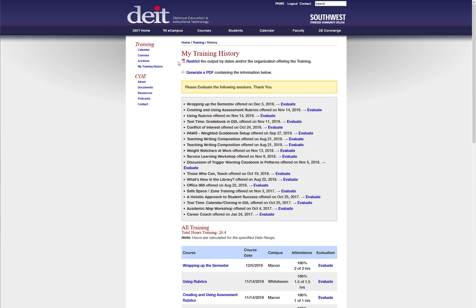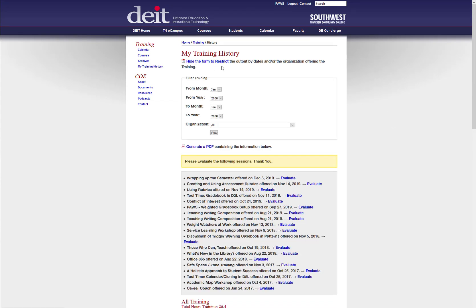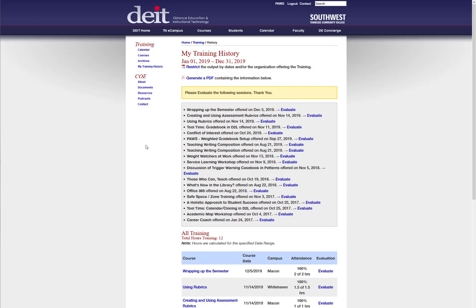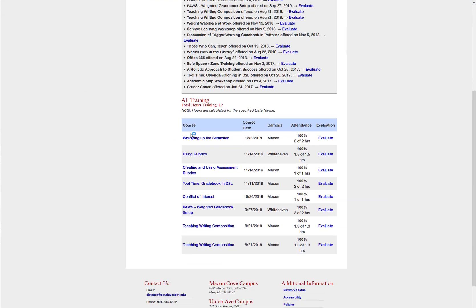You need to come back to the distance education website to access any training history since 2019. If you want to look at a specific date range, select the filter option. For example, to view everything from 2019, select January 2019 to December 2019, leave the organization field open, and click View.